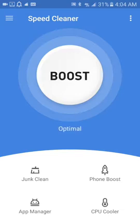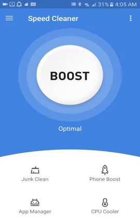So if you want to cool down your phone, just go to CPU cooler. It has many things too. It can clean all your junk, you can boost your phone, it has the app manager, and the CPU cooler. So let's go to CPU cooler.